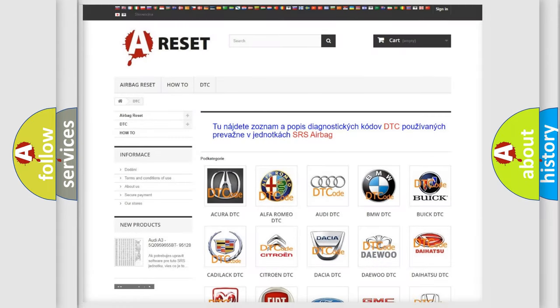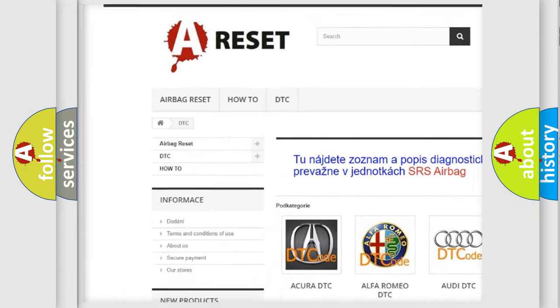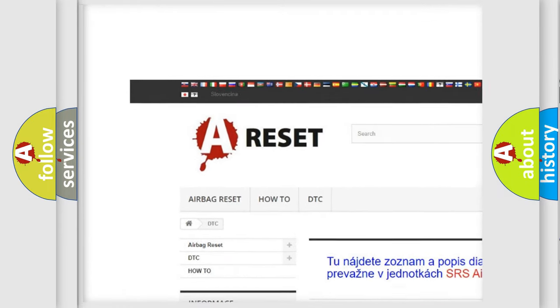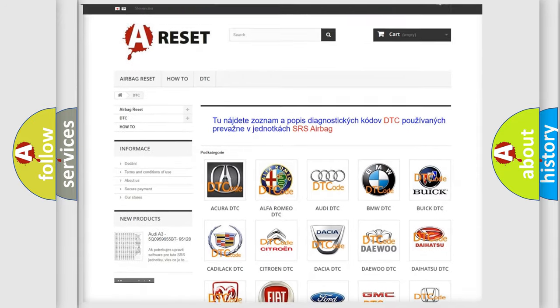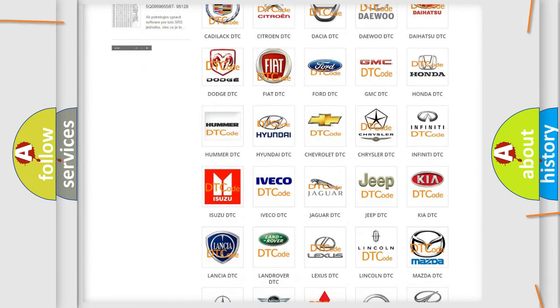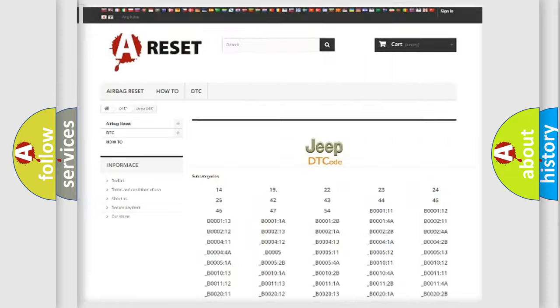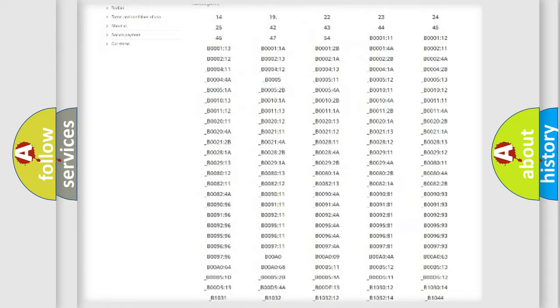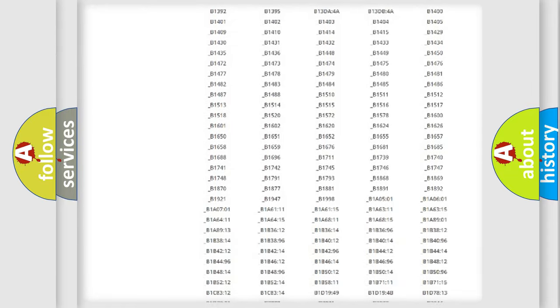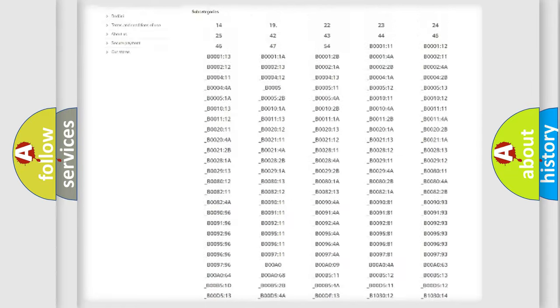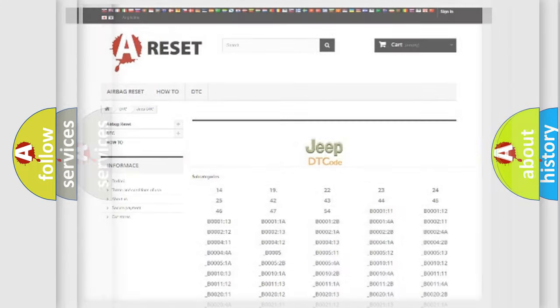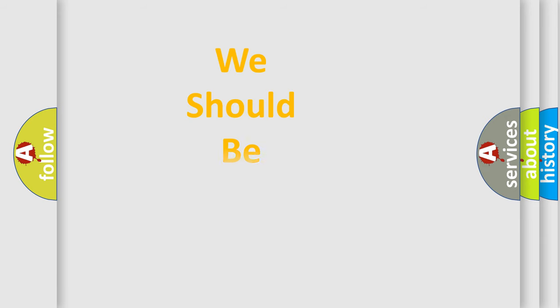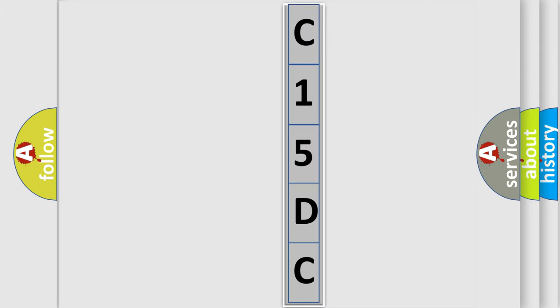Our website airbagreset.sk produces useful videos for you. You do not have to go through the OBD2 protocol anymore to know how to troubleshoot any car breakdown. You will find all the diagnostic codes that can be diagnosed in Jeep vehicles, and many other useful things. The following demonstration will help you look into the world of software for car control units.